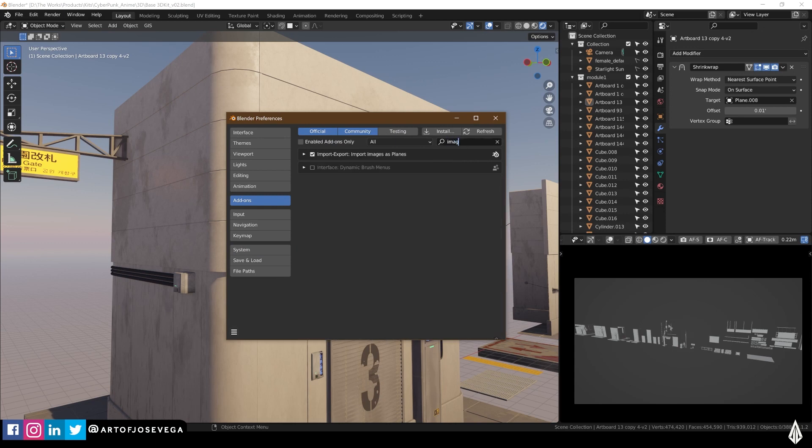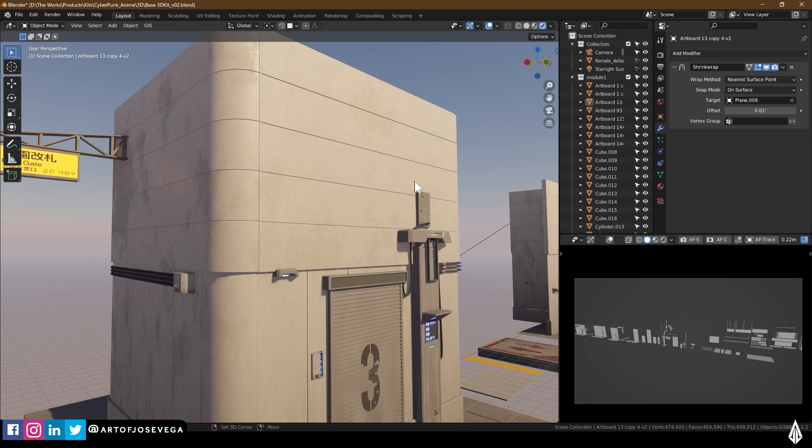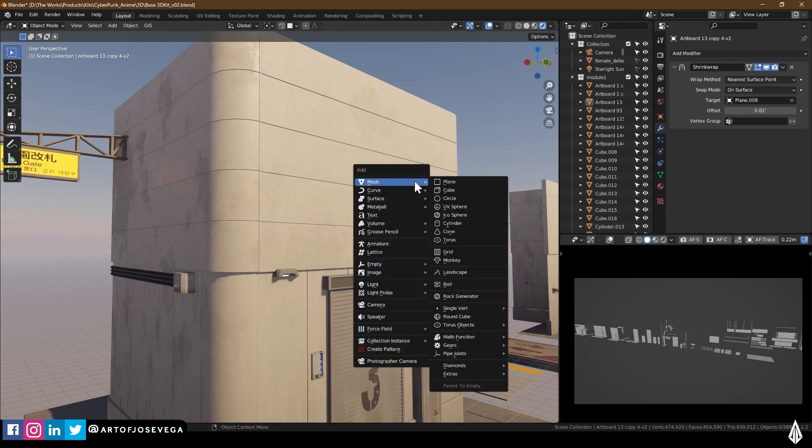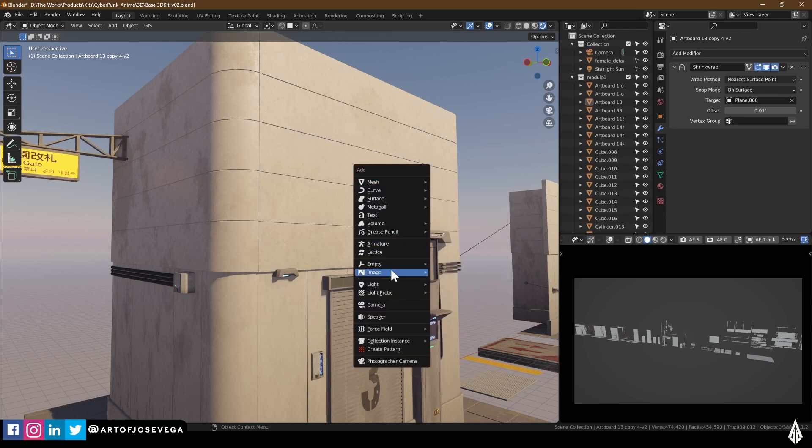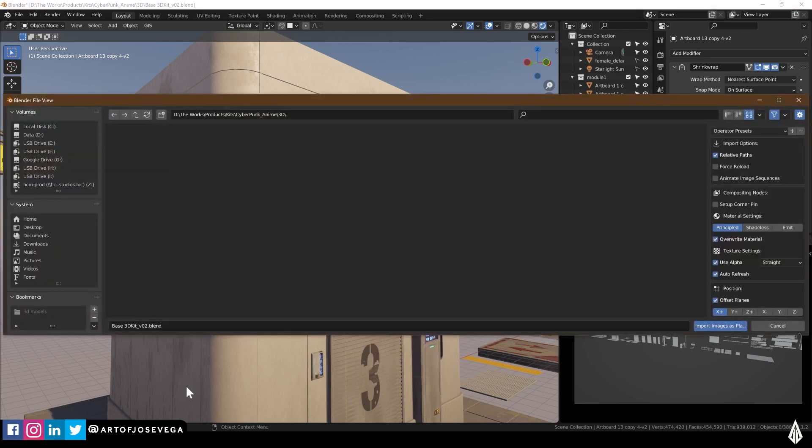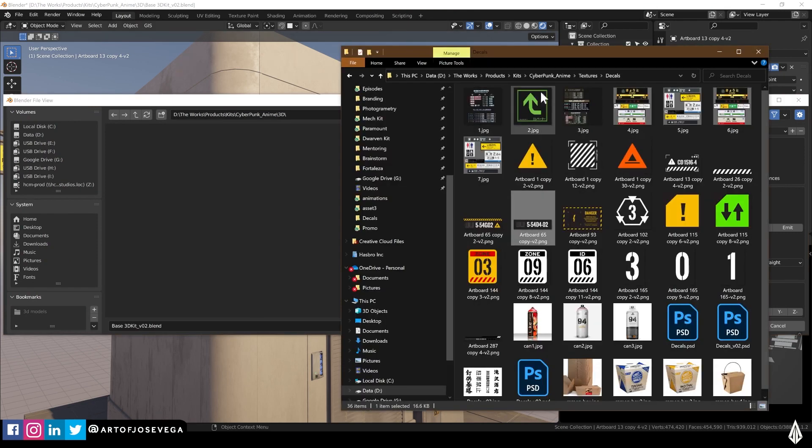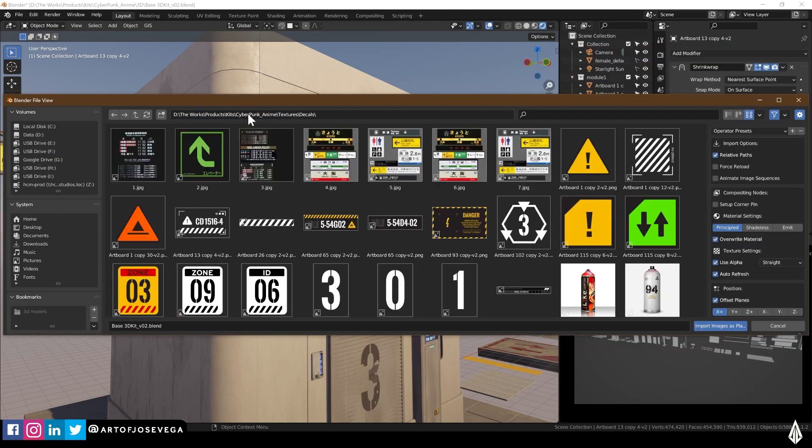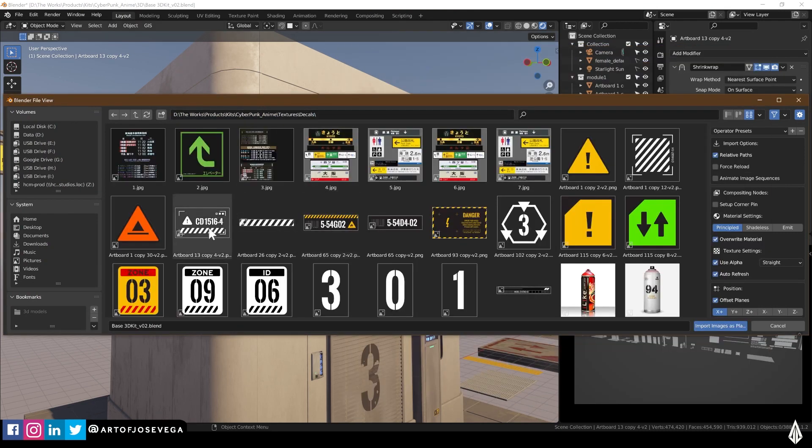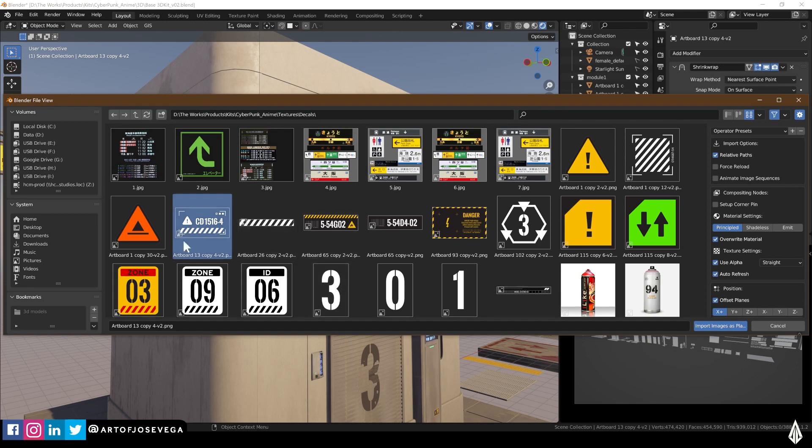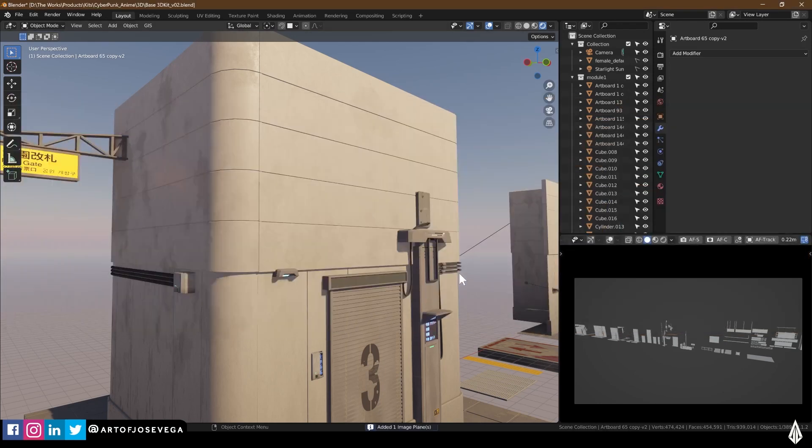So let's say, for example, I wanted to add a decal here on this object. And I'm going to choose this one here. And what I'm going to do is I'm going to make sure first that my images as planes add-on is on. This is the plugin that comes with Blender. And so I'm going to go shift A, images as planes. And I'm going to look for this graphic here. I can do this one. Either way, it doesn't matter. This one. And then I'm going to import images as planes.